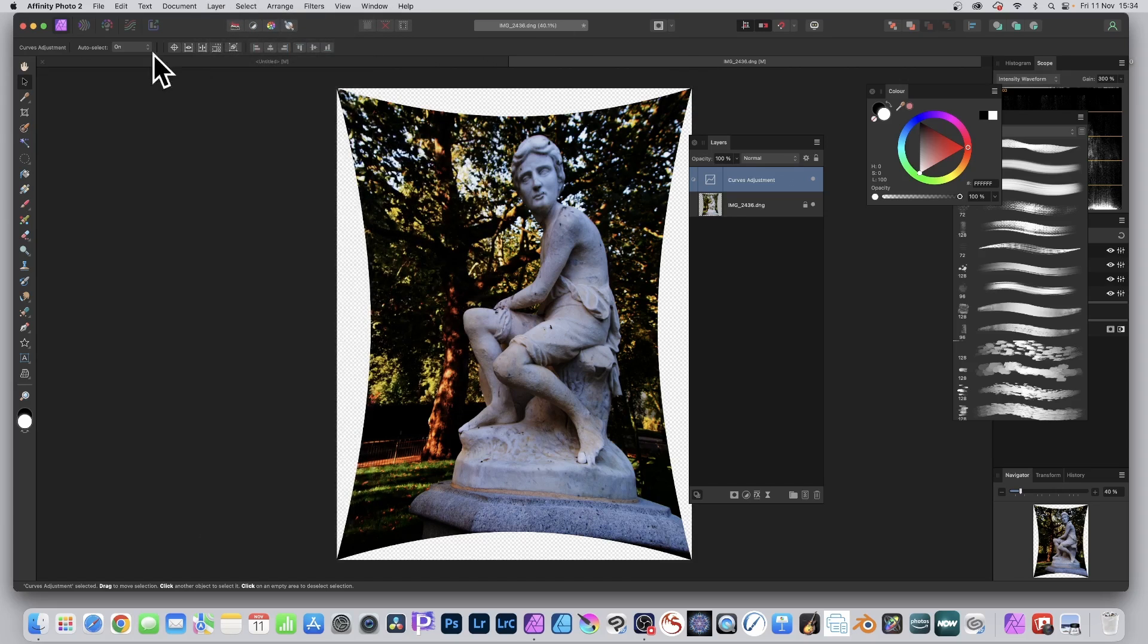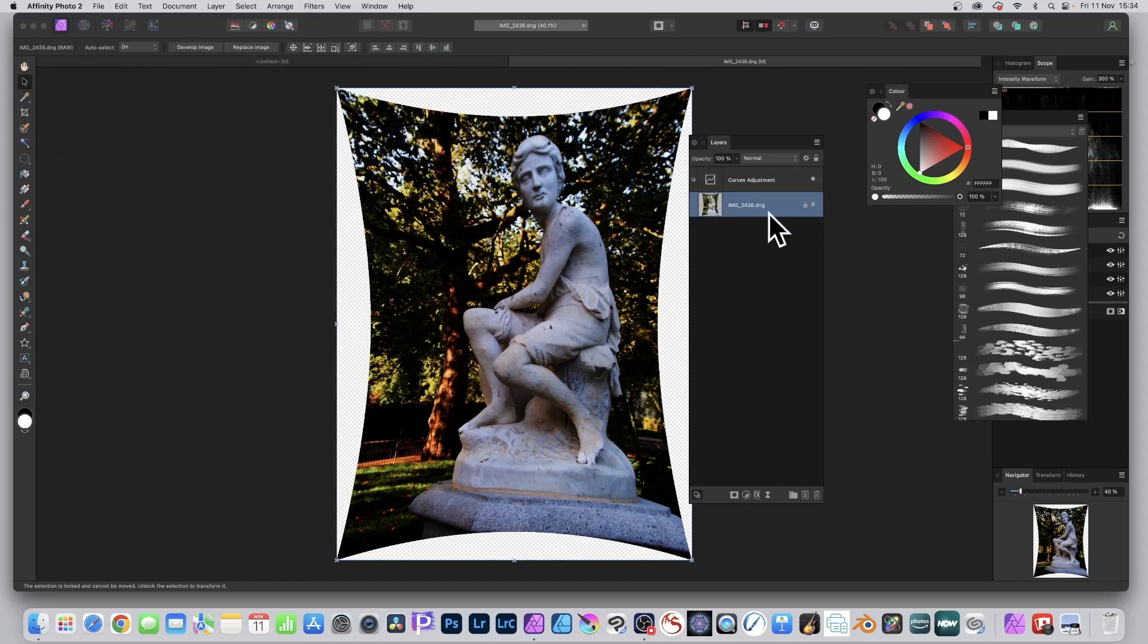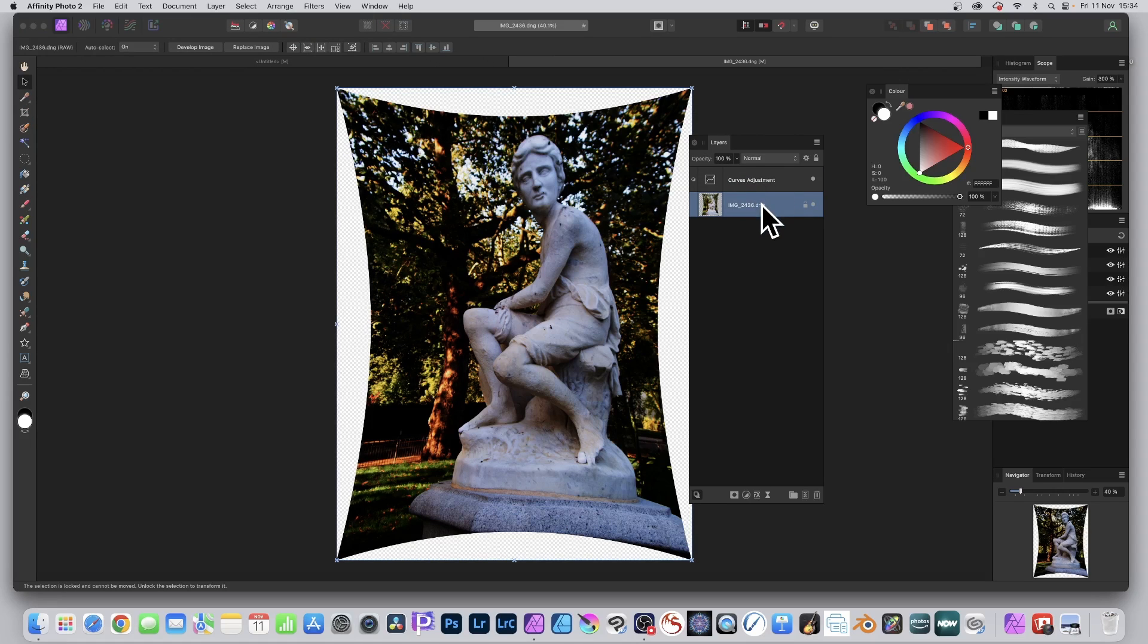At any point you can still see you've got the option when you select that layer, and that's the key thing, select the layer, not this layer but this layer.